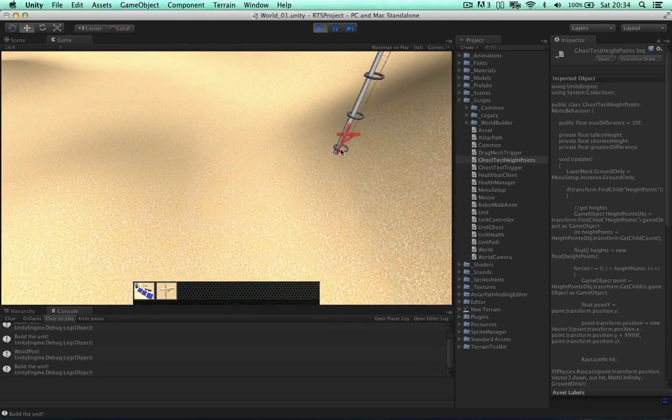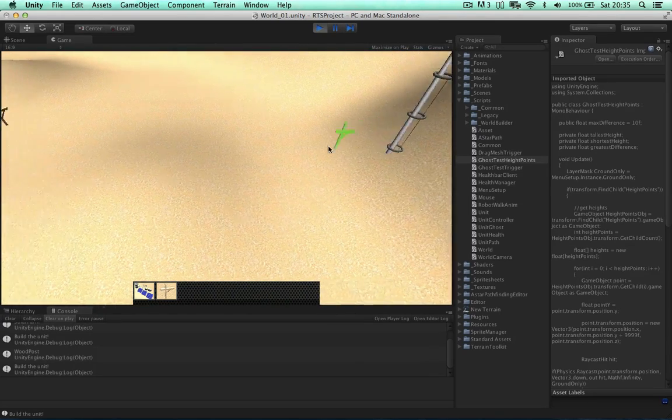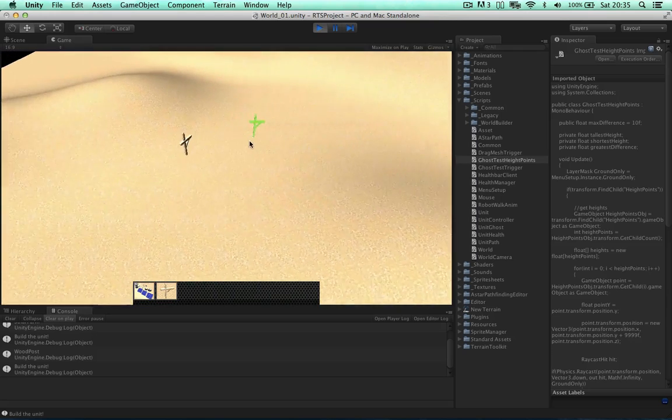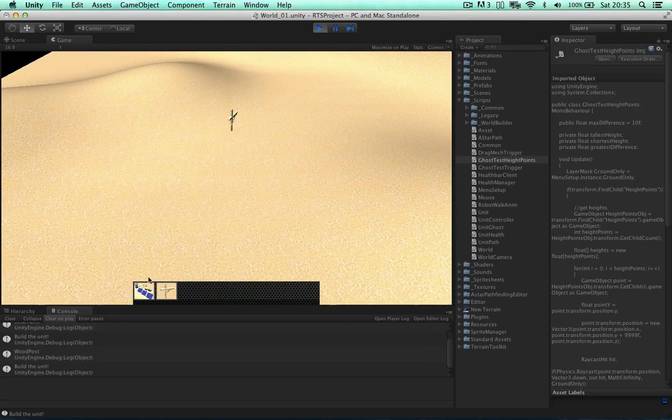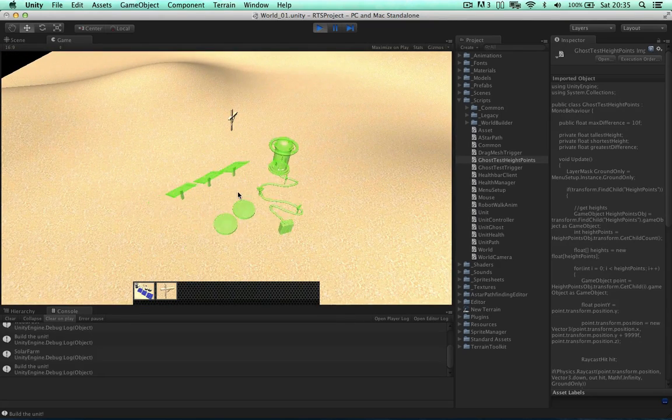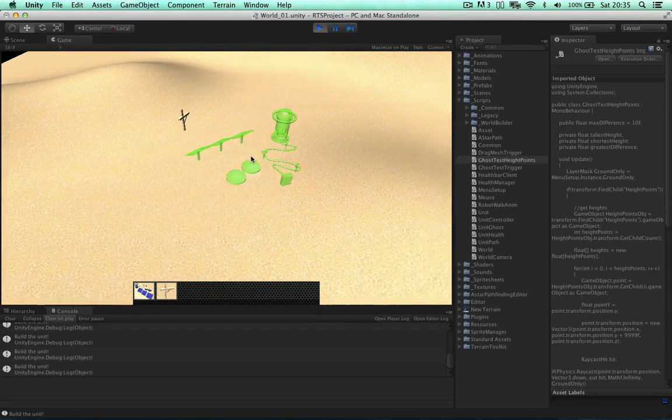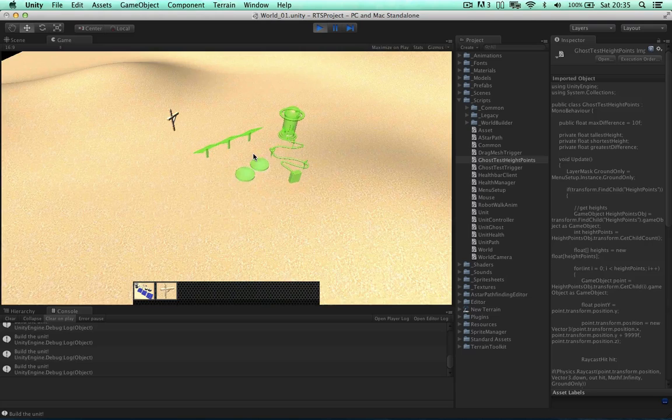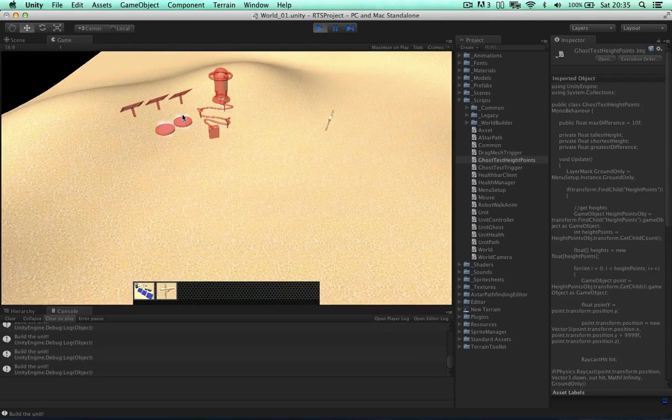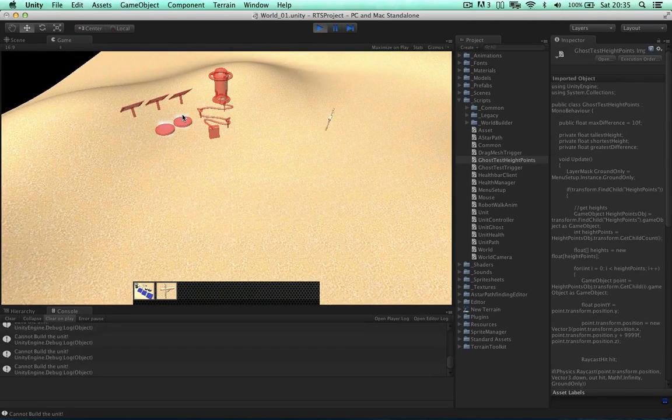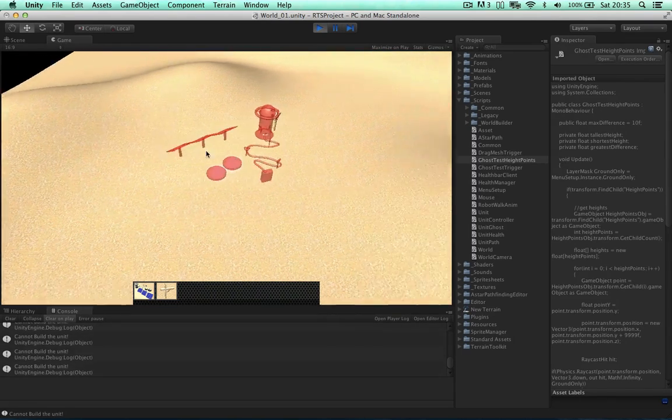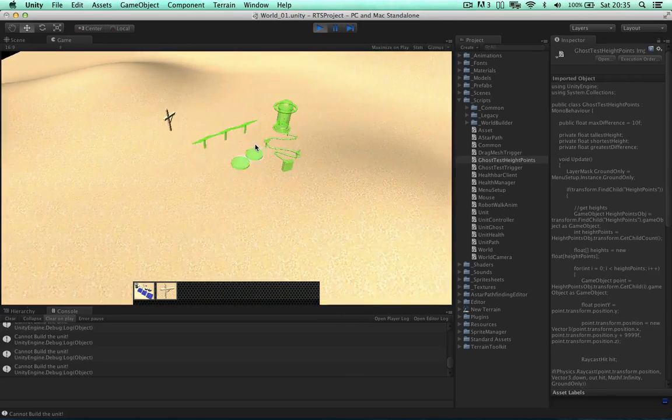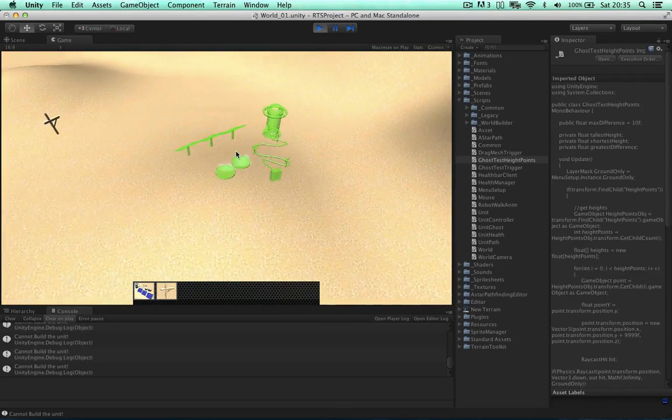Let's test the wind turbine, we cannot build on top of that either. Cool, so everything seems to be working. I'm left clicking now and my console is showing build the unit, however if I try to build on the slope, we cannot build the unit. So this is the result of the last few videos.